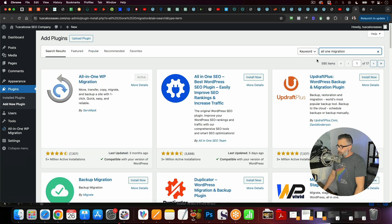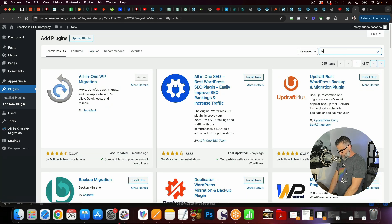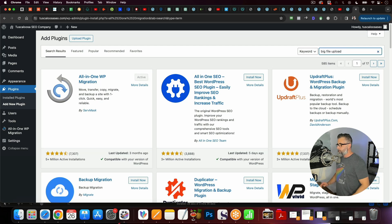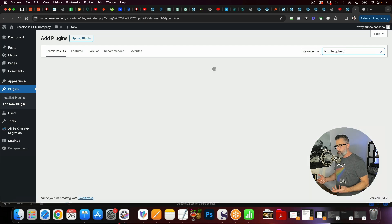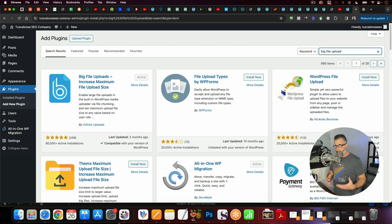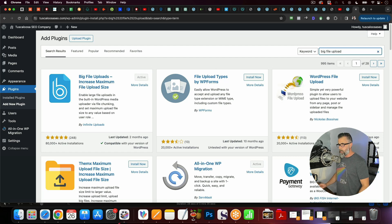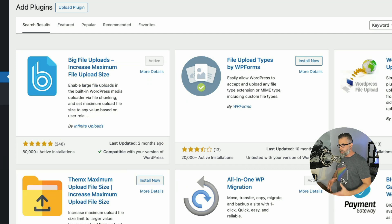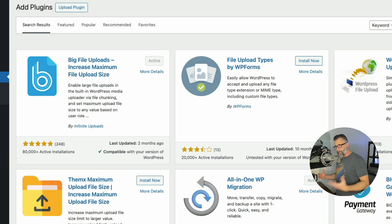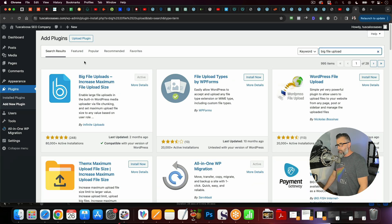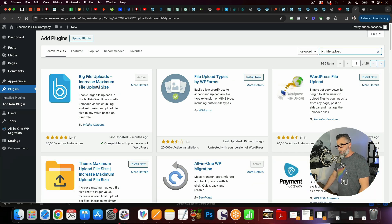The next one that you want to do a search for is called Big File Upload. By default, WordPress will limit the amount of file sizes that you can upload. So whenever you're creating these clones, typically they're bigger in nature because of the themes and all the stuff that's associated with those themes. And so what you want to do is you want to increase the file size.